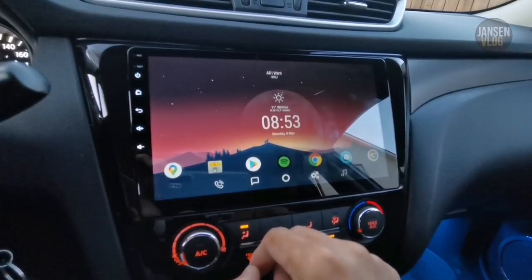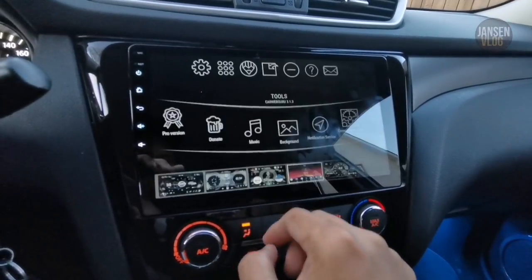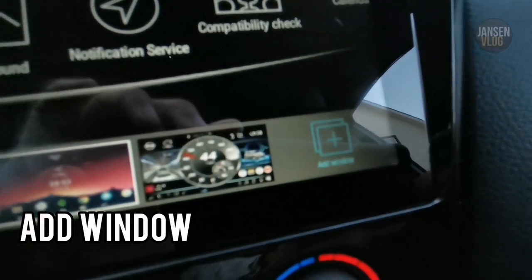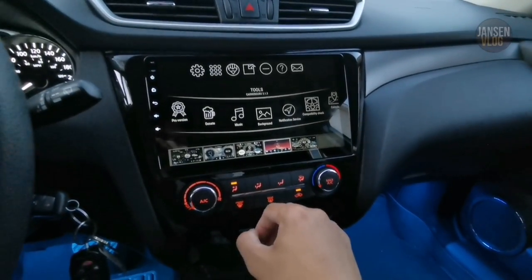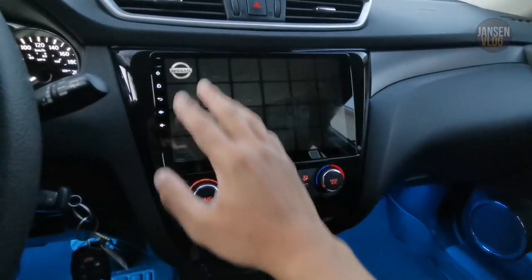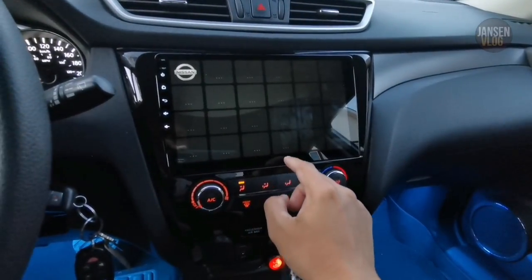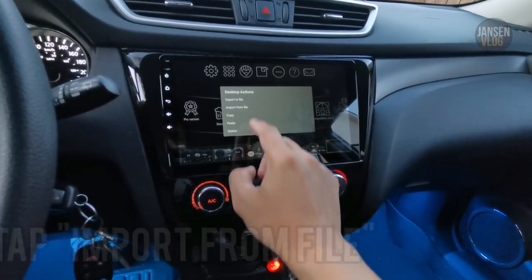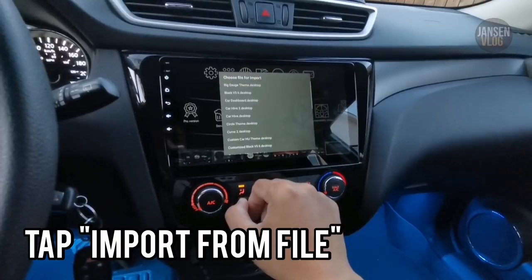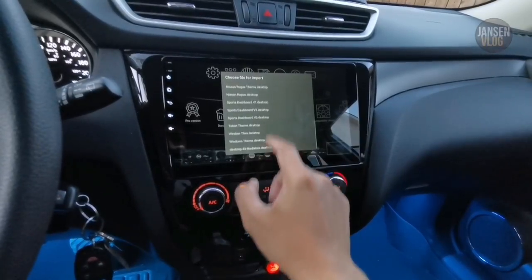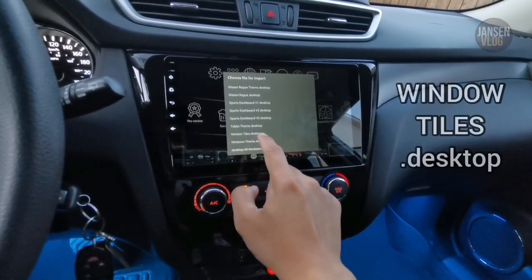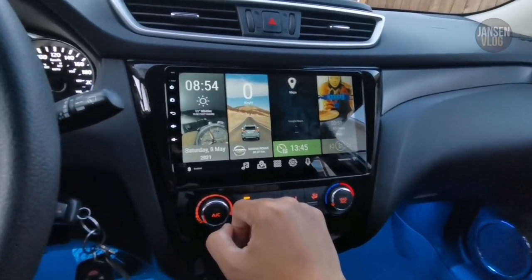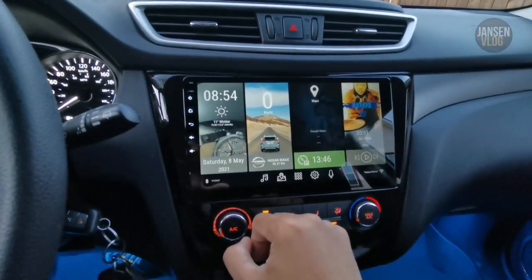Now we're going to load the Window Tiles theme. To load the theme, just tap 'Add Window.' As you can see, the screen is empty. Swipe your finger up and long-tap the window, then tap 'Import from File.' Look for the theme we downloaded, which is the Window Tiles theme. The Window Tiles theme is now imported to your Car Web Guru Launcher Pro.